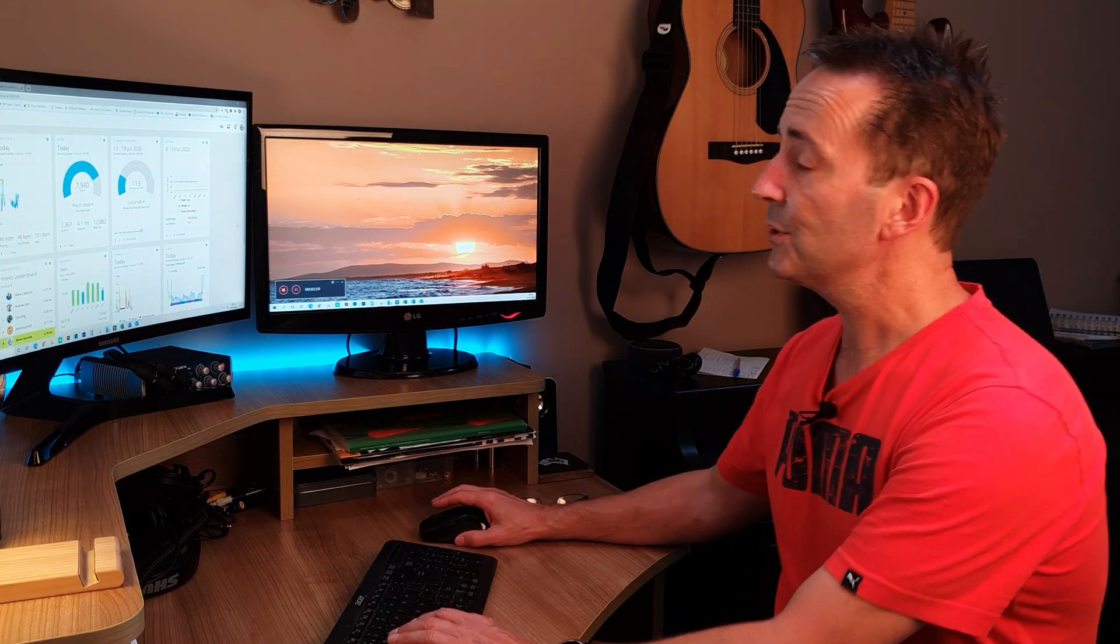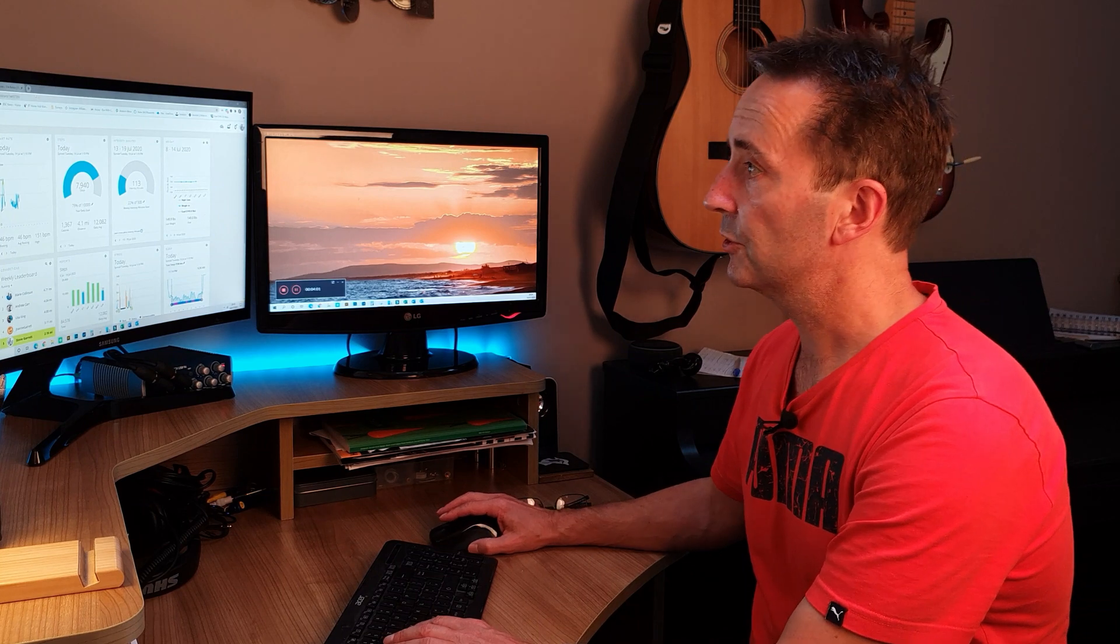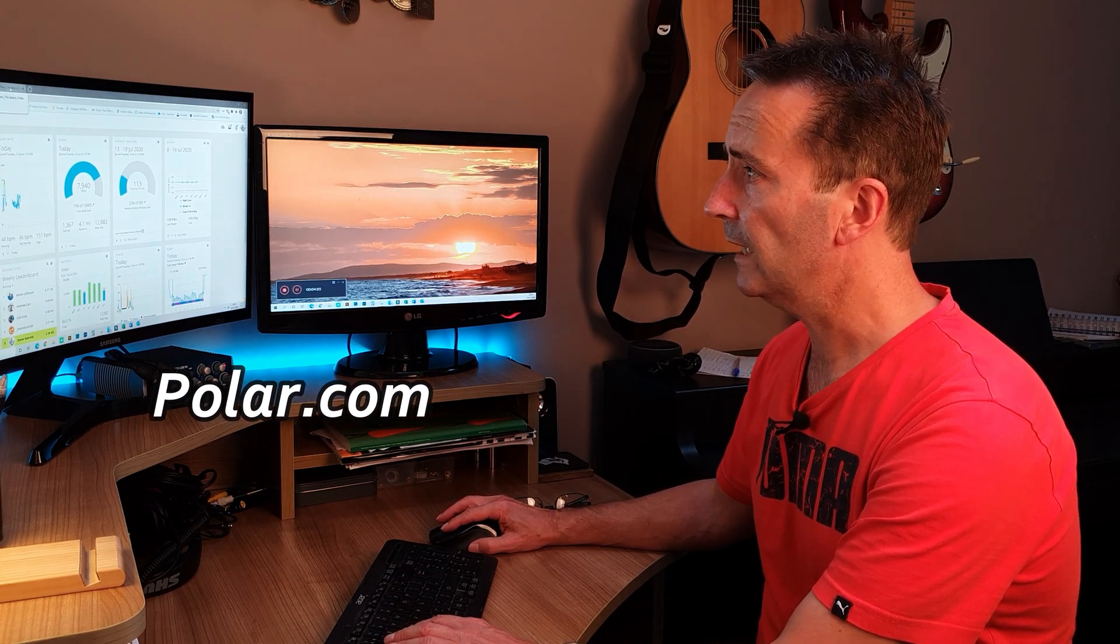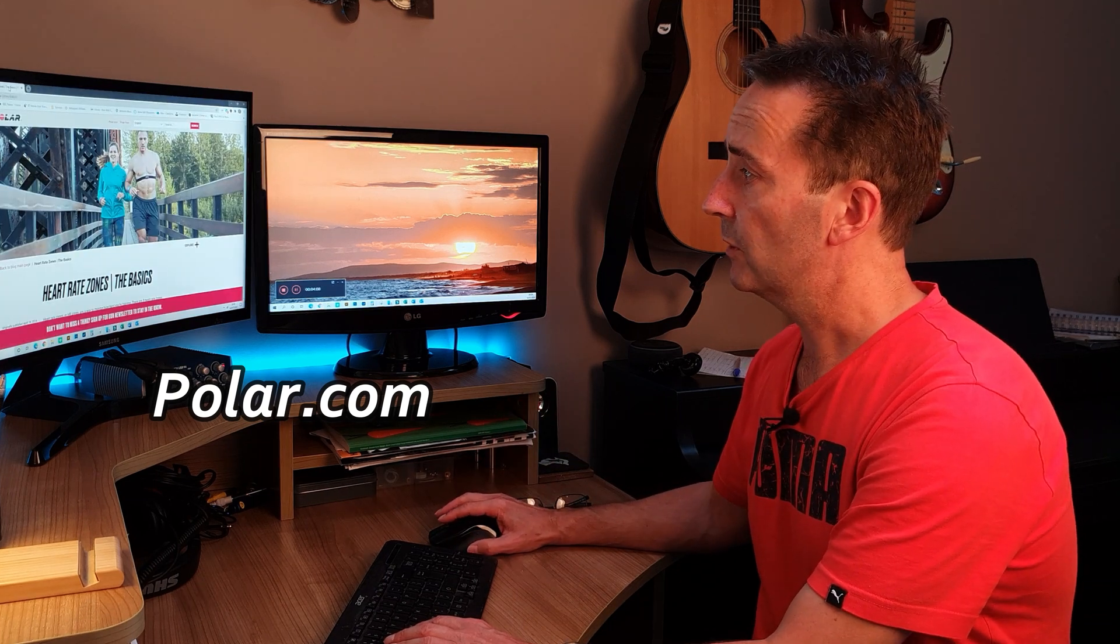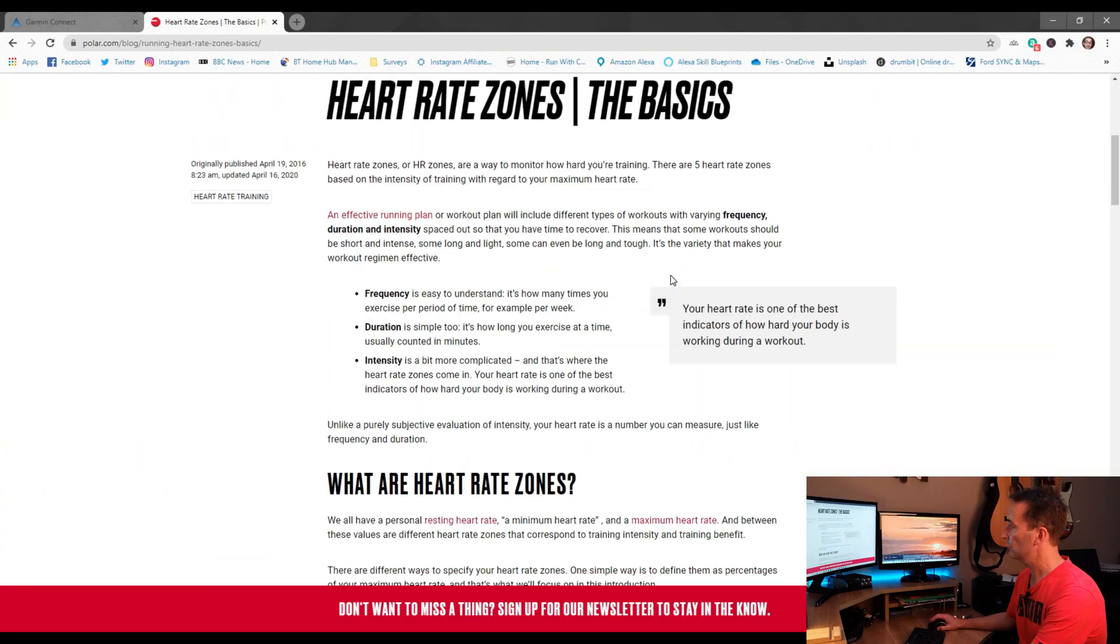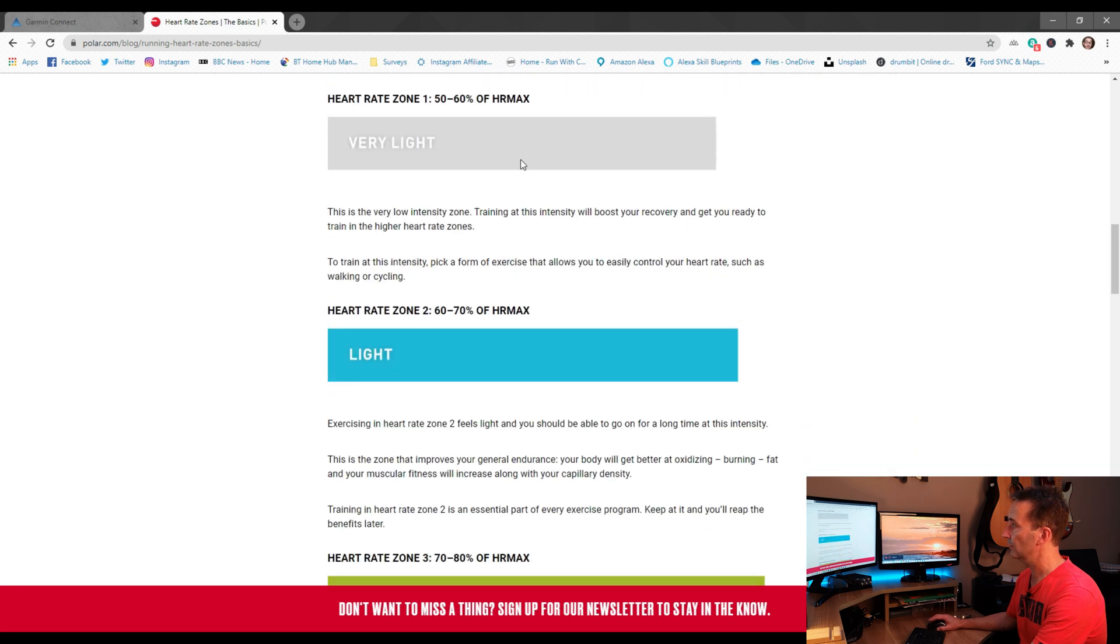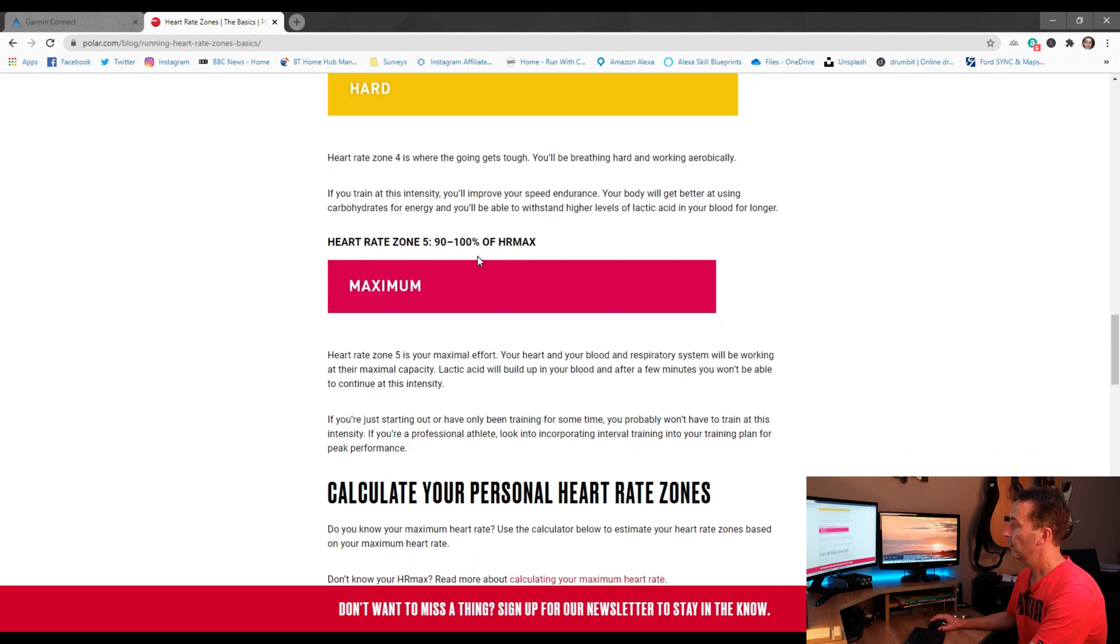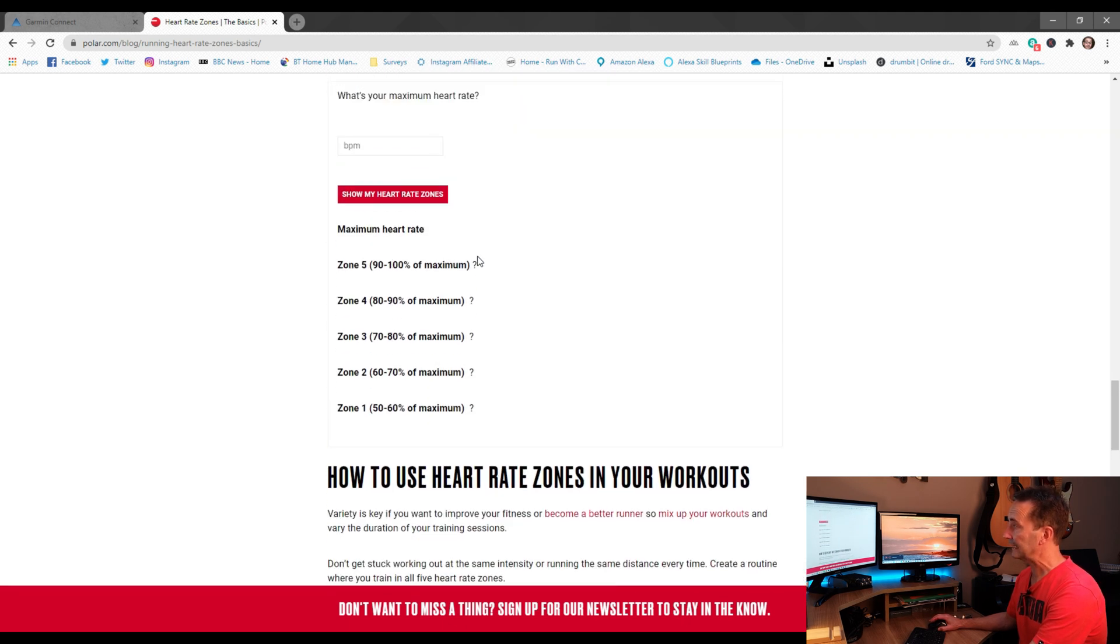The website I'm going to recommend that you use to find out your heart rate training zones is Polar, and the link for that is in the description below. When you click on the link you'll end up at this page here. If you scroll down this page, the first thing it does is give you lots of good information about the various different heart rate zones, what they are, what they're for, but down towards the bottom you have this little calculator.